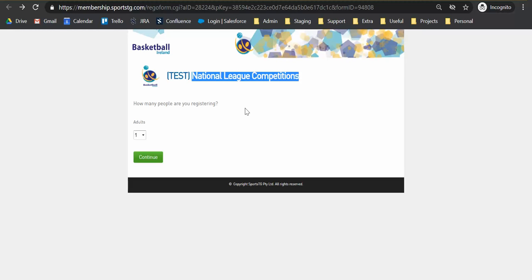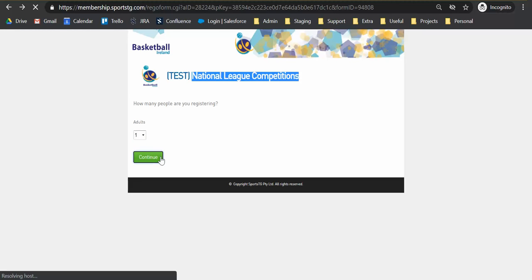So this is only really relevant for the clubs who are registering multiple people or applying for multiple people I should say. If you're an individual player applying for yourself you can just keep this as one, and we'll just hit continue to go on to the next screen.